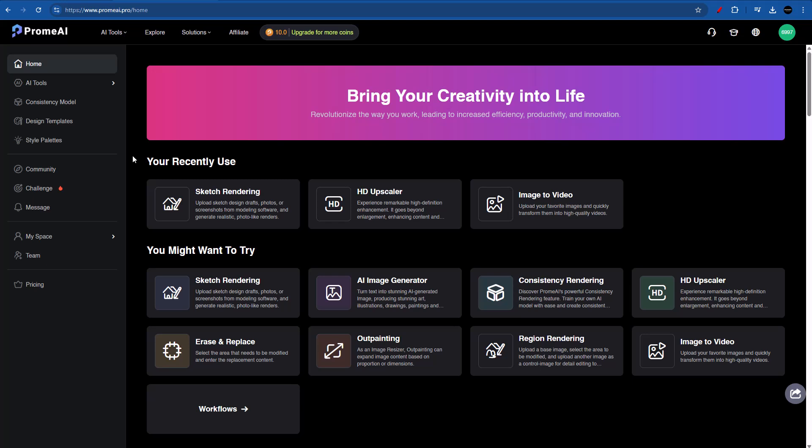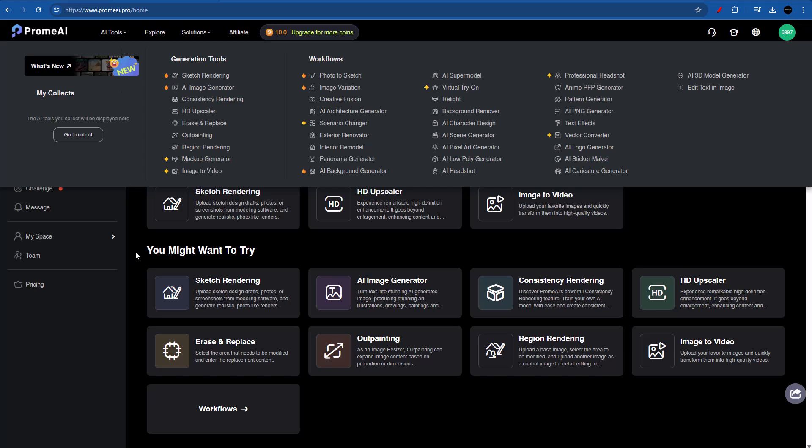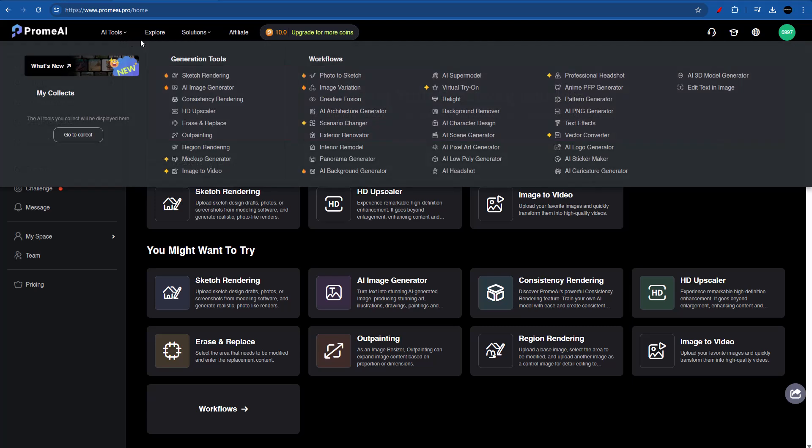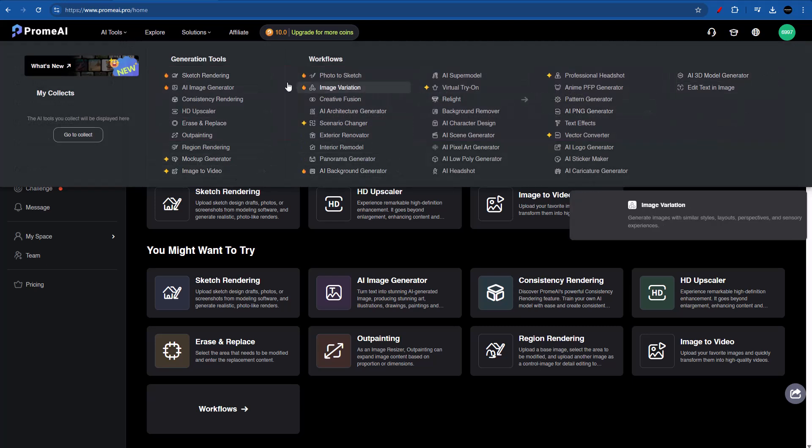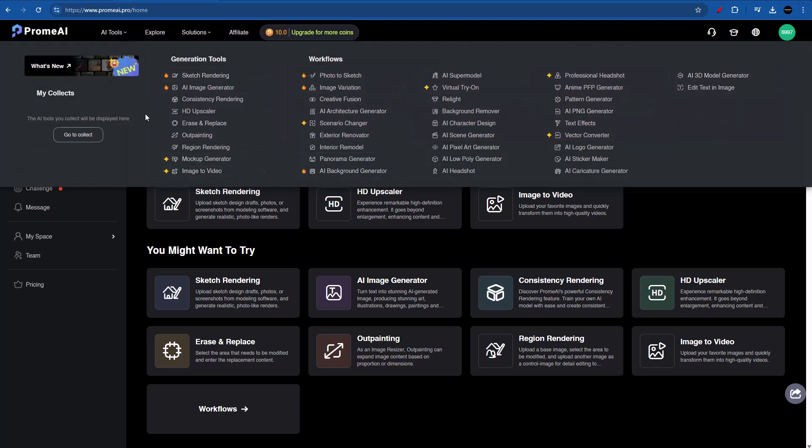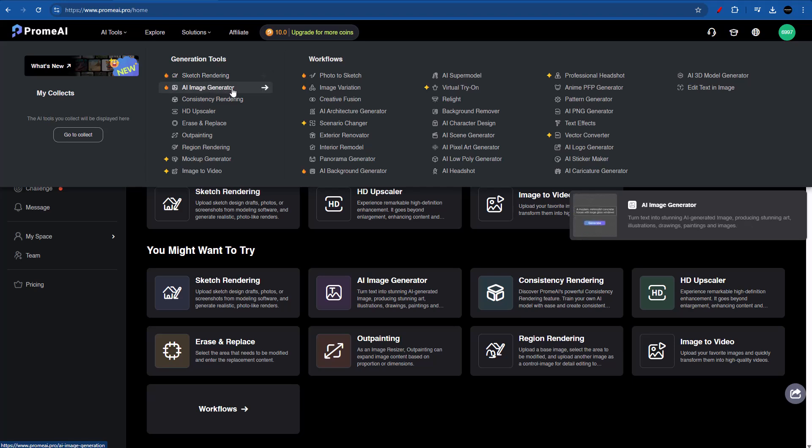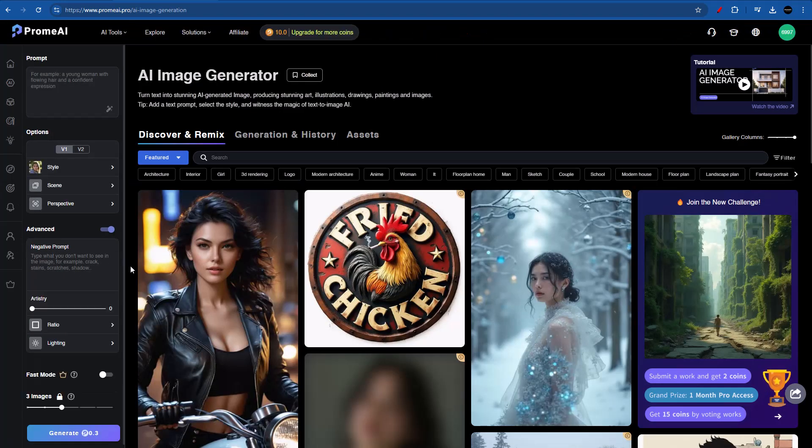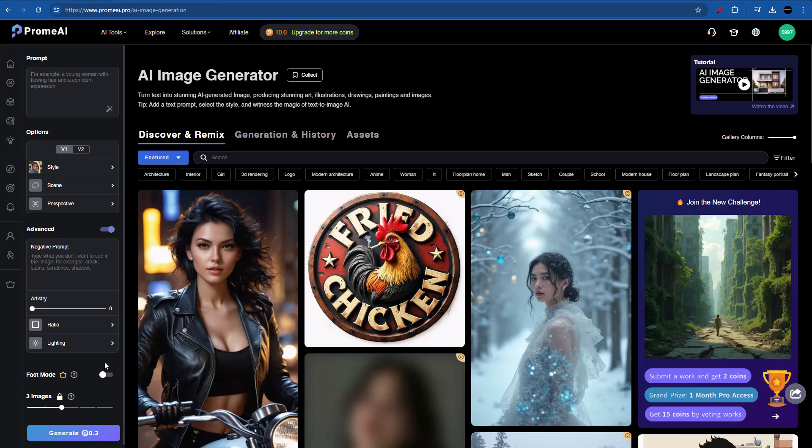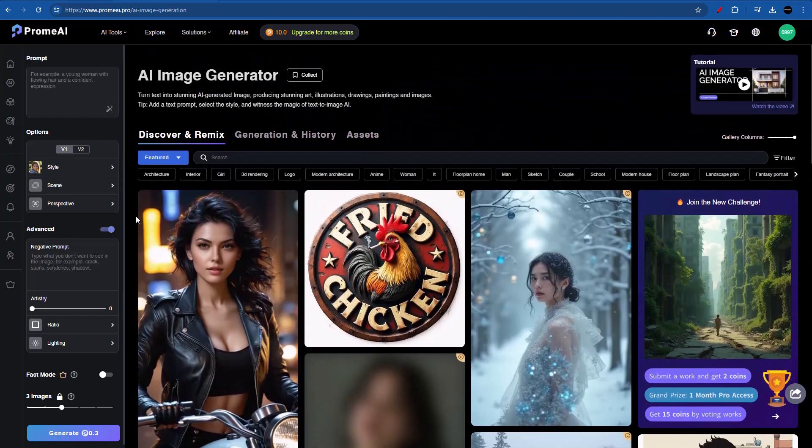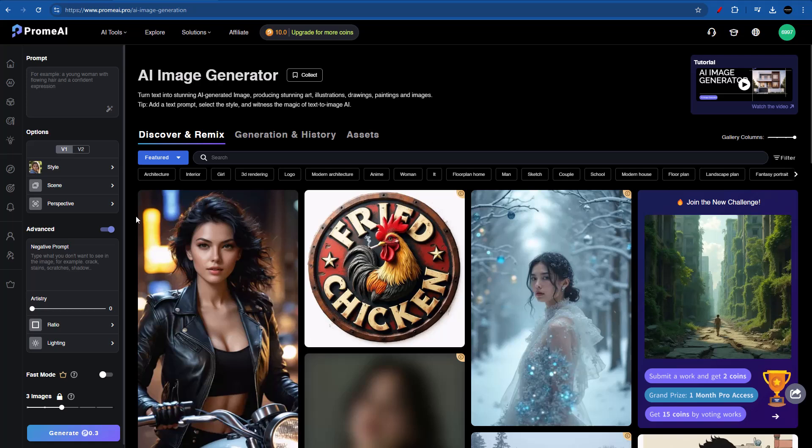Okay, so once you are in Prom AI's website, the first thing that we want to do is to see all of the tools that this AI provides. For this, I'm going to go into AI tools up here or you can also go into AI tools on the left bar. But I like this one better because we can see all of the tools listed. The main ones that we use for architectural purposes is AI image generator and sketch rendering. Let's go ahead and test the AI image generator first.